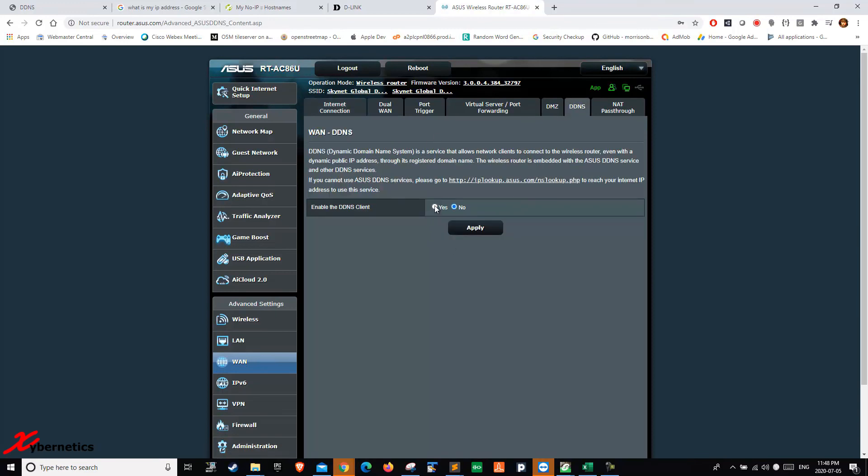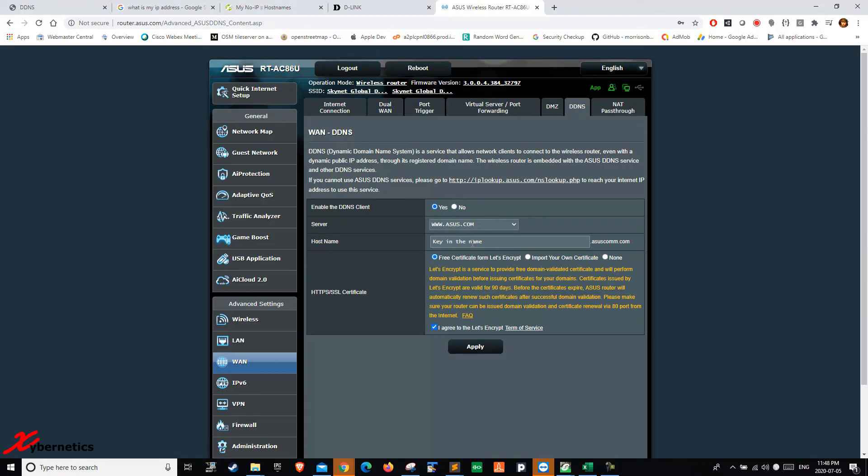And just say yes. And then register with Asus. And then you're off to the races. So I hope all these various router demonstrations help.